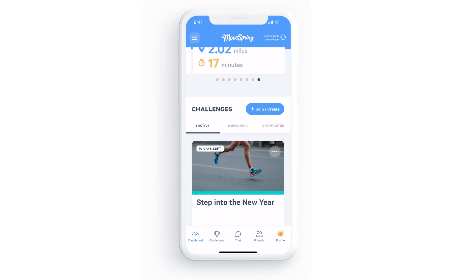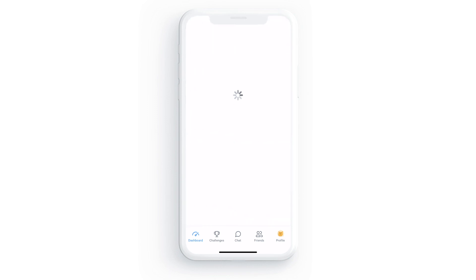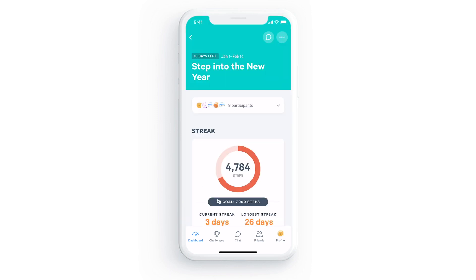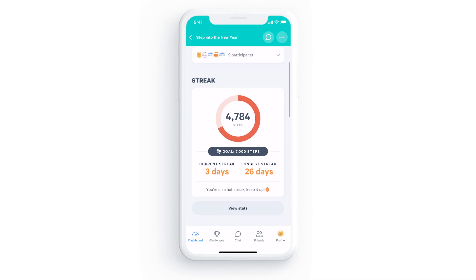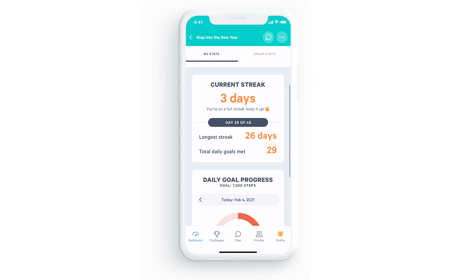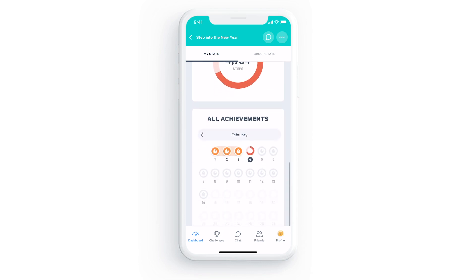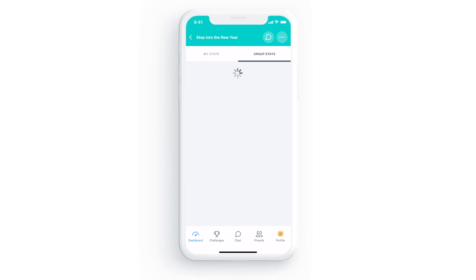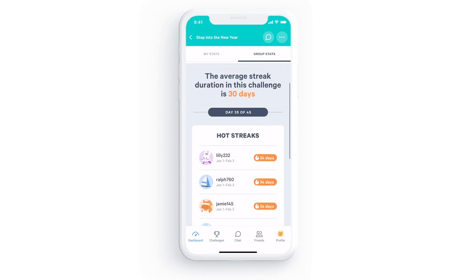Once you have an active challenge available in your account, you can click into view challenge to see more information. From here you can scroll down and click into a challenge card to see more details about that specific challenge. For example, this streak challenge shows me the challenge goal and my personal stats. If you go into the group stats tab, you can see the stats for all participants and how your group is doing overall.